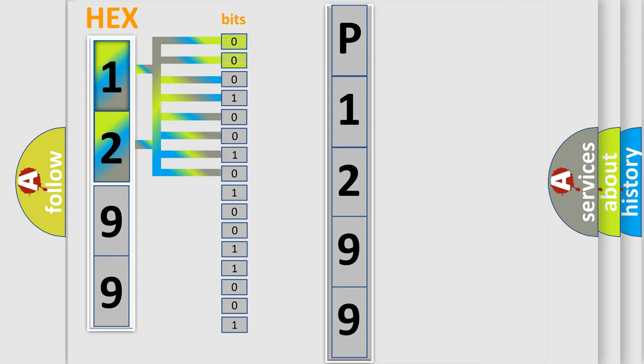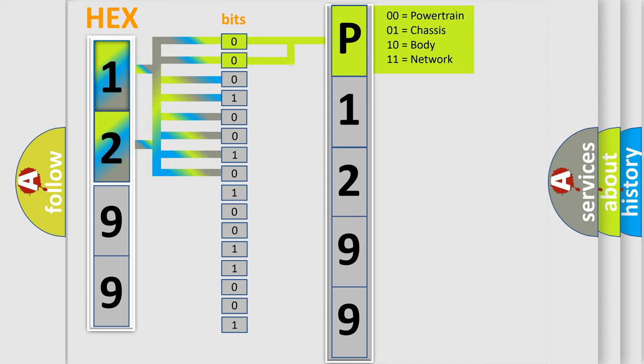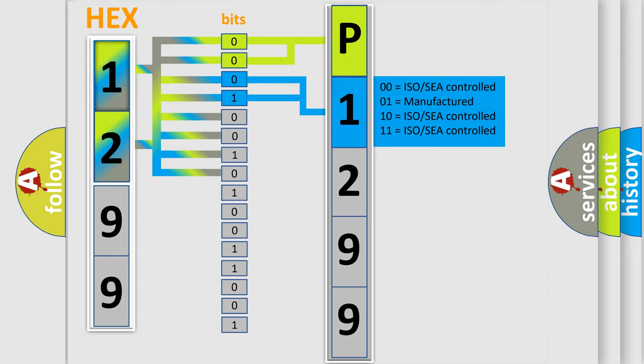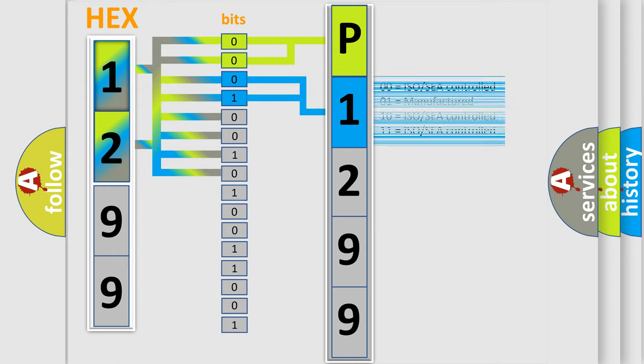By combining the first two bits, the first character of the error code is expressed. The next two bits determine the second character. The last four bits of the first byte define the third character of the code.